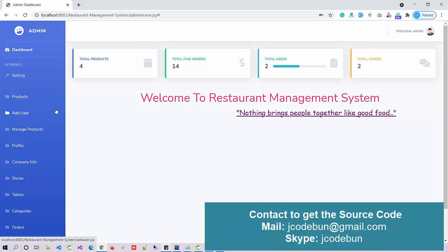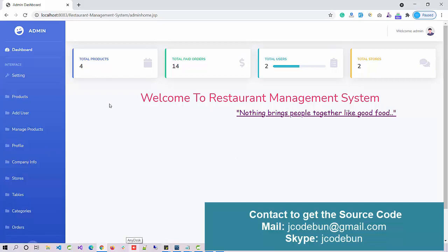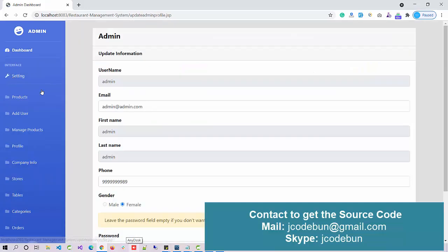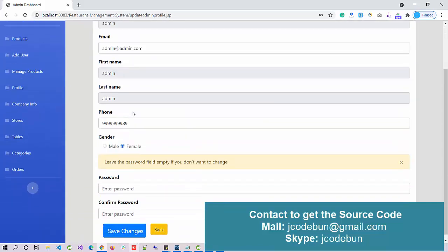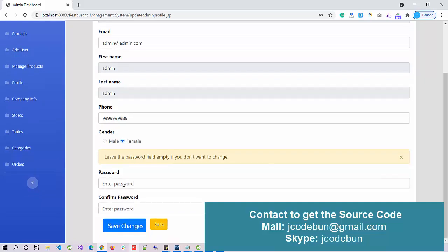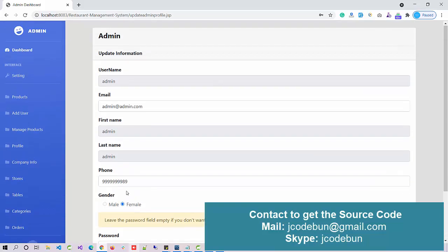This is the dashboard for the admin. There is a total product count and total paid orders, and a summary of all complete transactions. In the settings option, the admin can update their records — including username and password — from here as well.